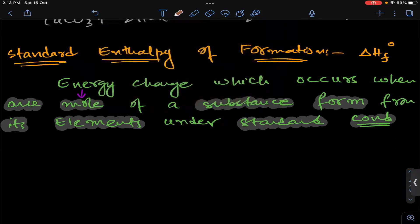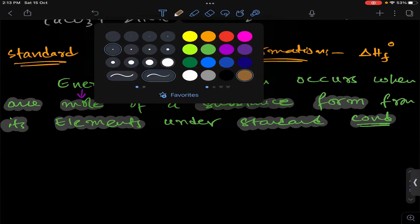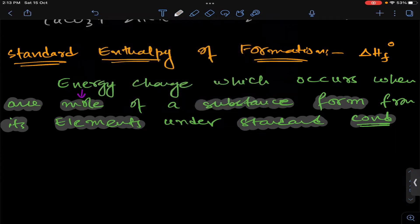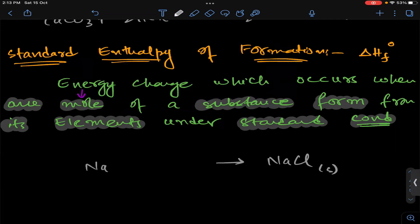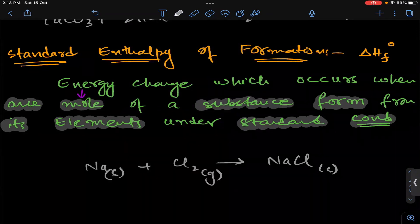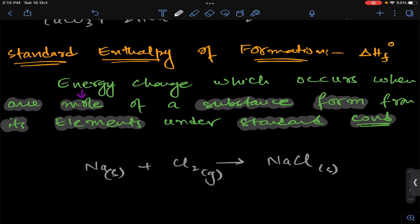Now let's take a quick example. Write the formation equation for sodium chloride. Sodium chloride is NaCl solid. So one mole of sodium chloride formed from its elements: sodium in its standard state, which is solid, plus chlorine, which exists in the diatomic form Cl₂ gas. Now this equation needs to be balanced.